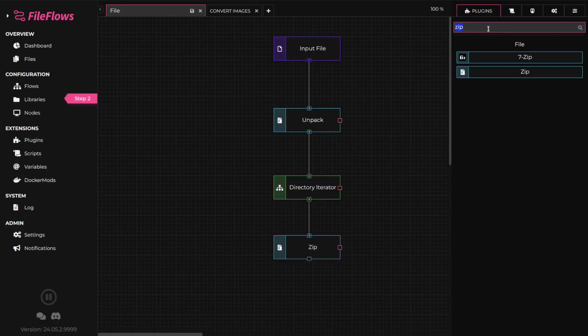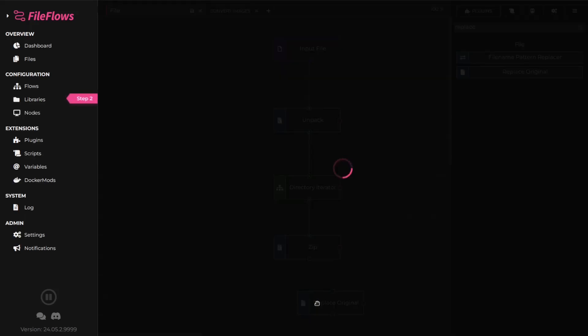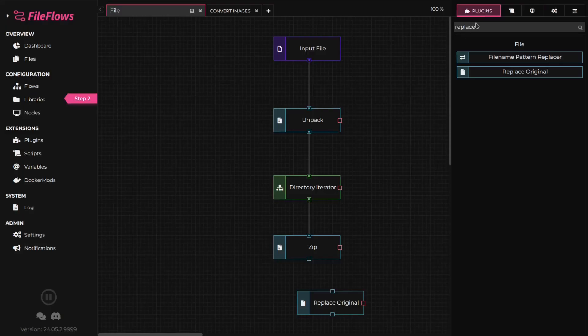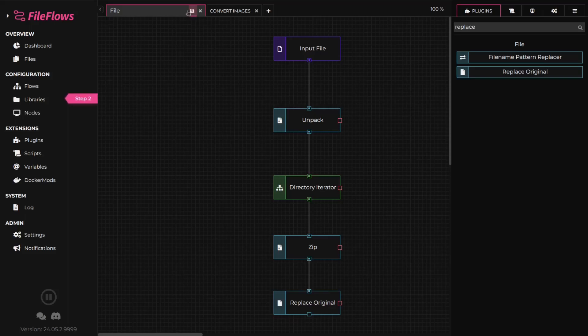Now, let's replace our original zip file with our modified one. Add a replace original flow element and connect it. Name and save your flow.